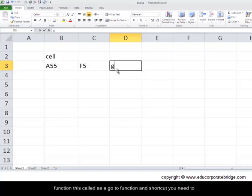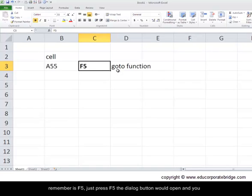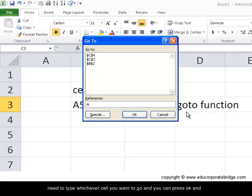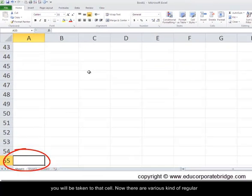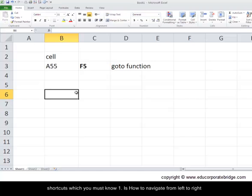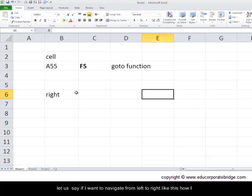This is called a go-to function and the shortcut you need to remember is F5. Just press F5, the dialog button will open, and you need to type whichever cell you want to go. You can press OK and you will be taken to that cell. Now there are various kinds of regular shortcuts which you must know. One is how to navigate from left to right.